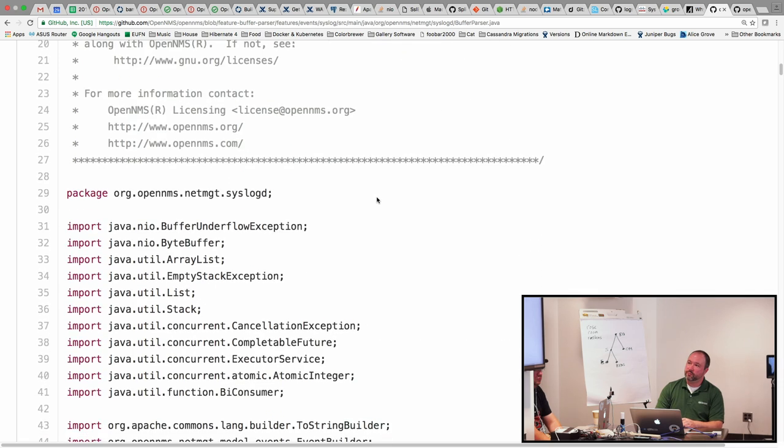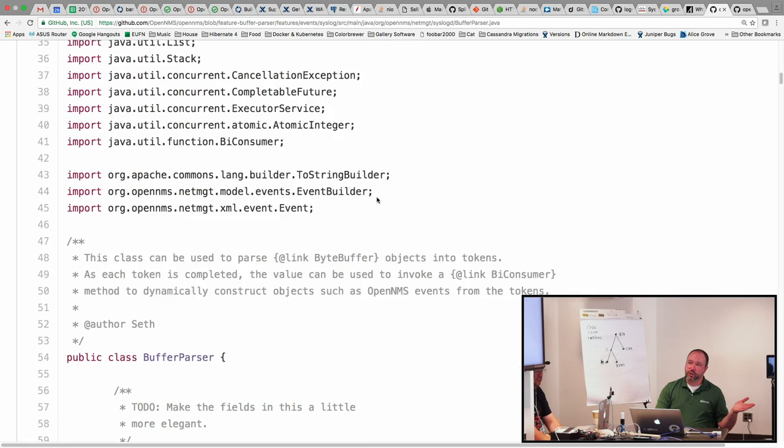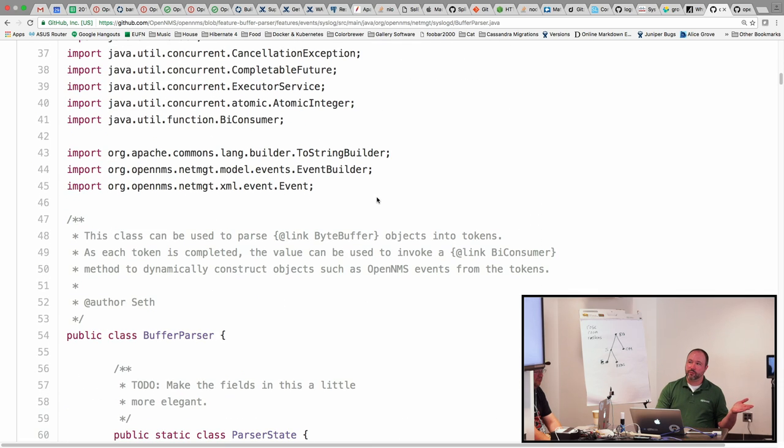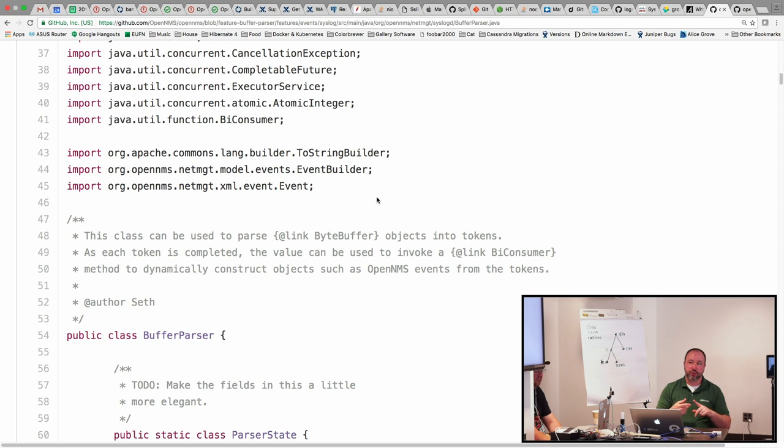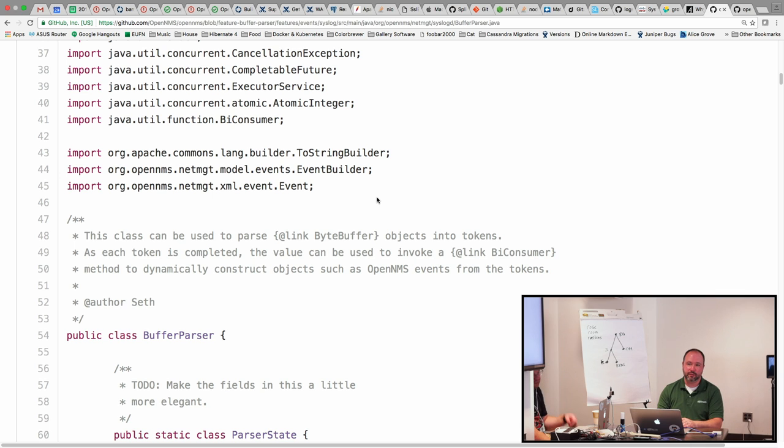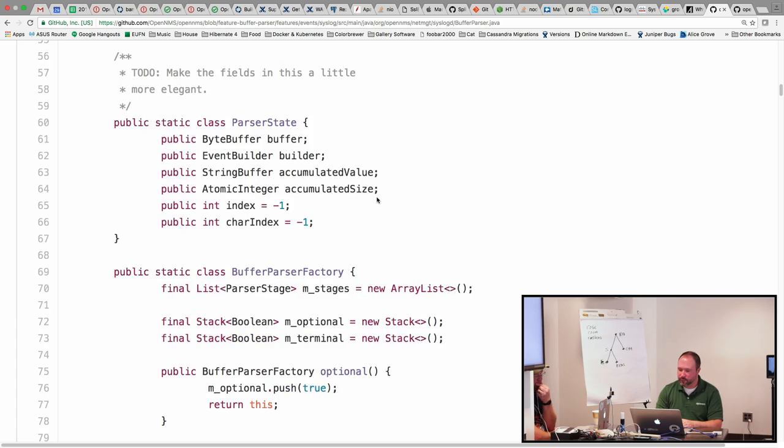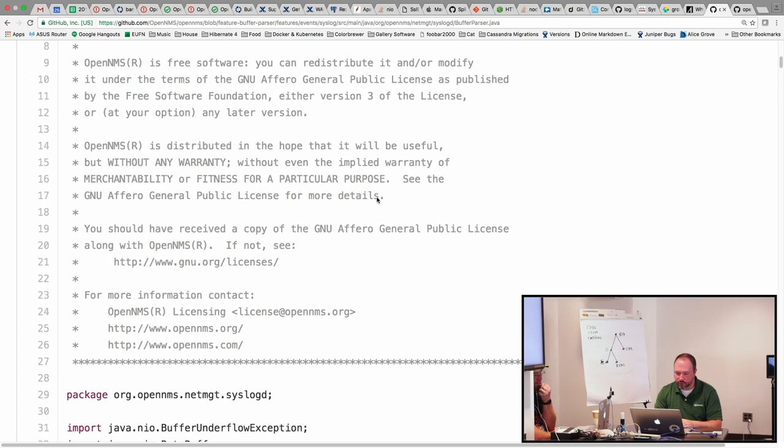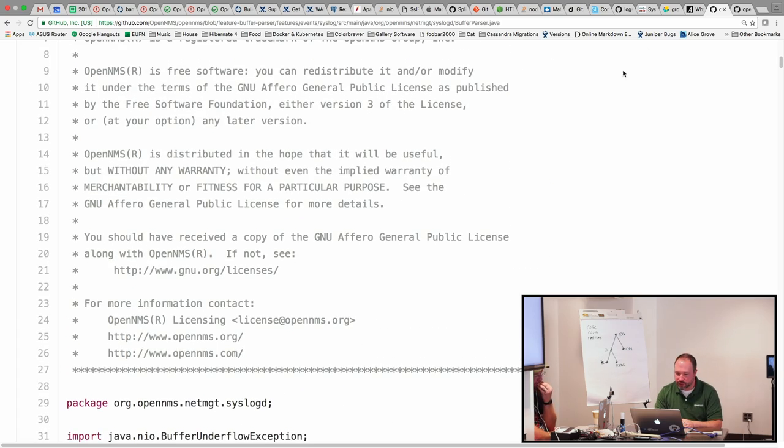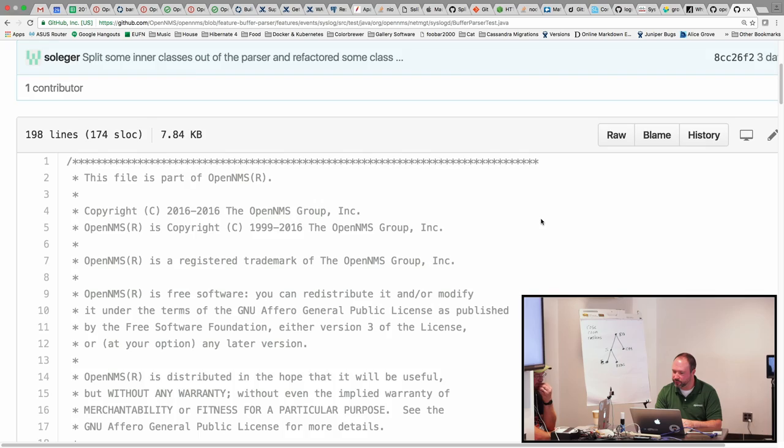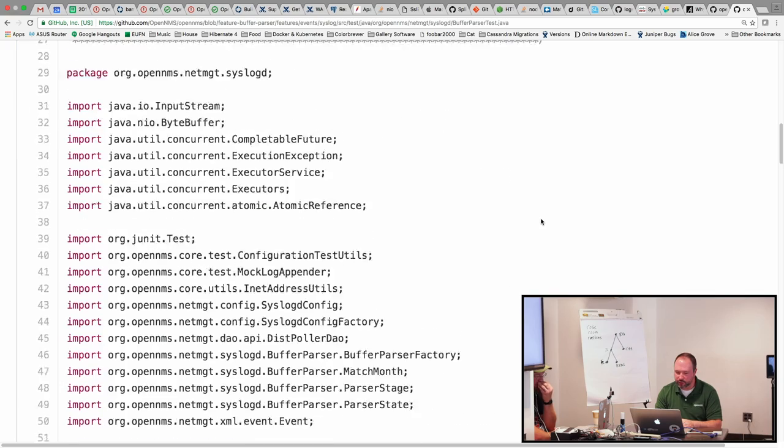So my idea is eventually there'll be like, right now I've got three types: string, integer, and date, or actually string, integer, and month. But you could easily add an IP address matcher that could efficiently pull IP addresses out of tokens as well.